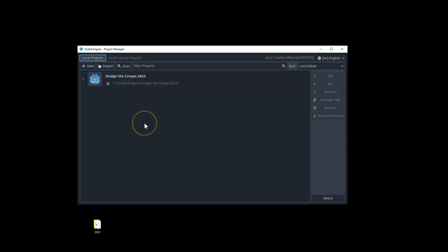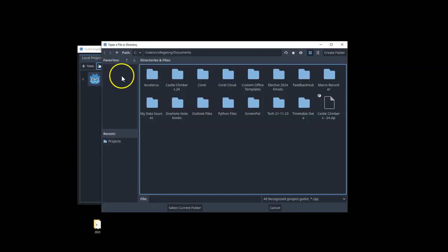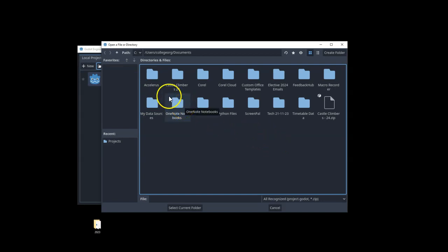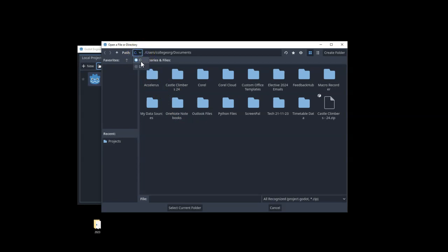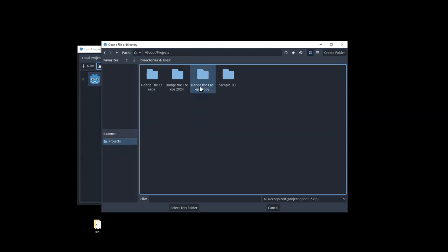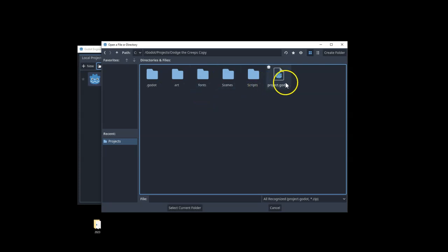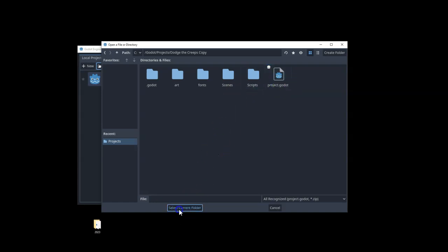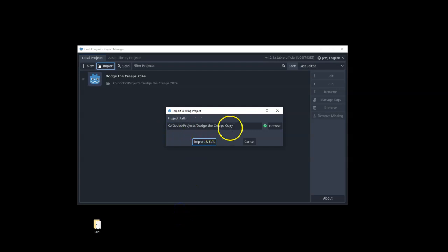What I'm now going to do is import the copied version. So instead of creating a new project, I'm going to come here to import. So choosing import lets me have a file browser basically. And I'm going to go and find that location where I had saved that duplicate folder. So for me, that is in my C drive. It is in my projects folder. And here it is here, Dodge the Creepers copy. If I open that folder, you'll see there is a project file. That project file is what we're looking for. So if I just say select the current folder, that's what I want. It's the directory. It's giving me a green tick, which says it's looking good. I'm going to import and edit.